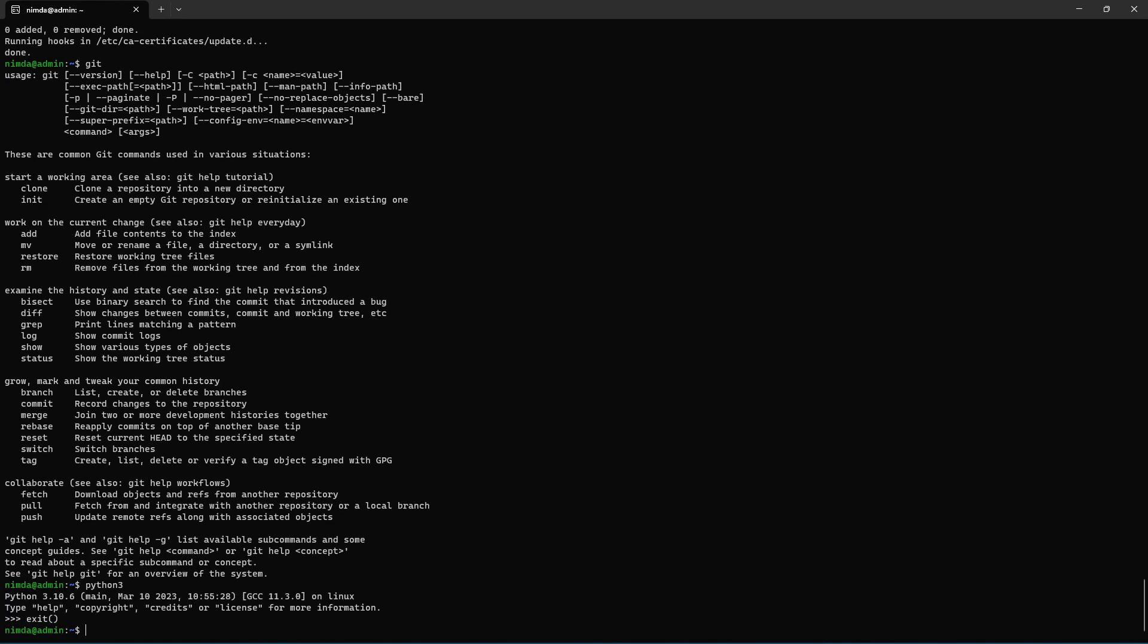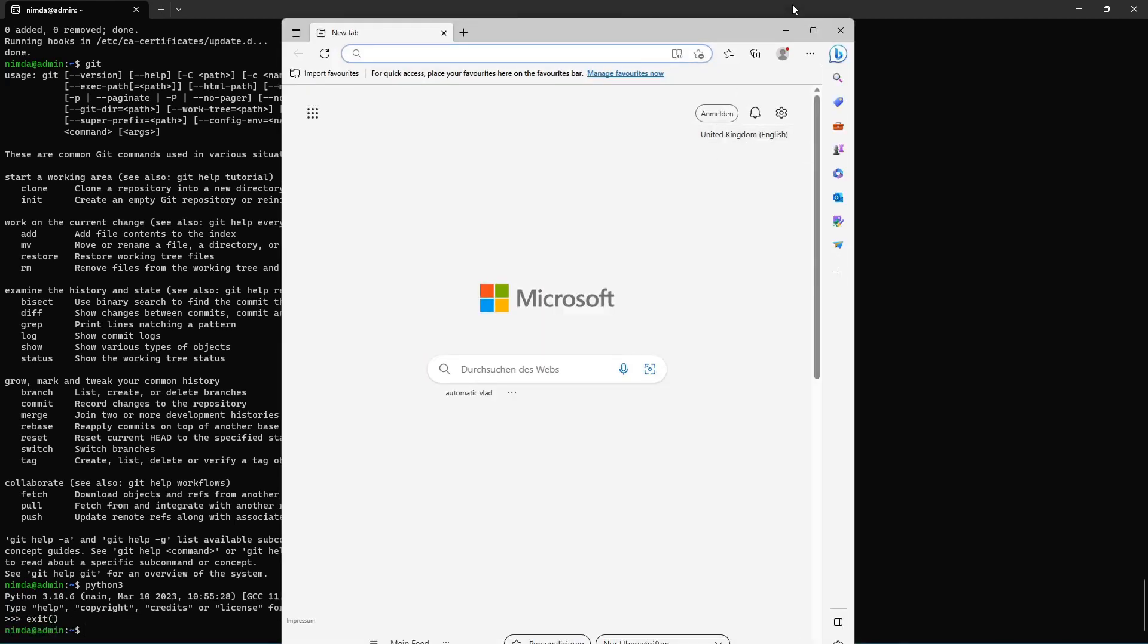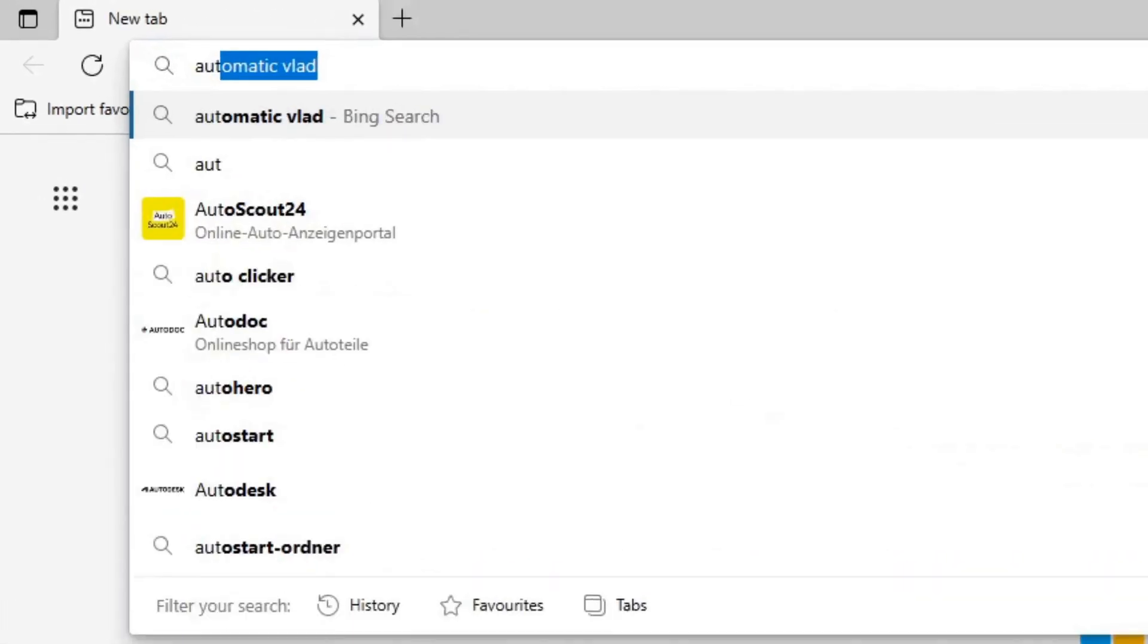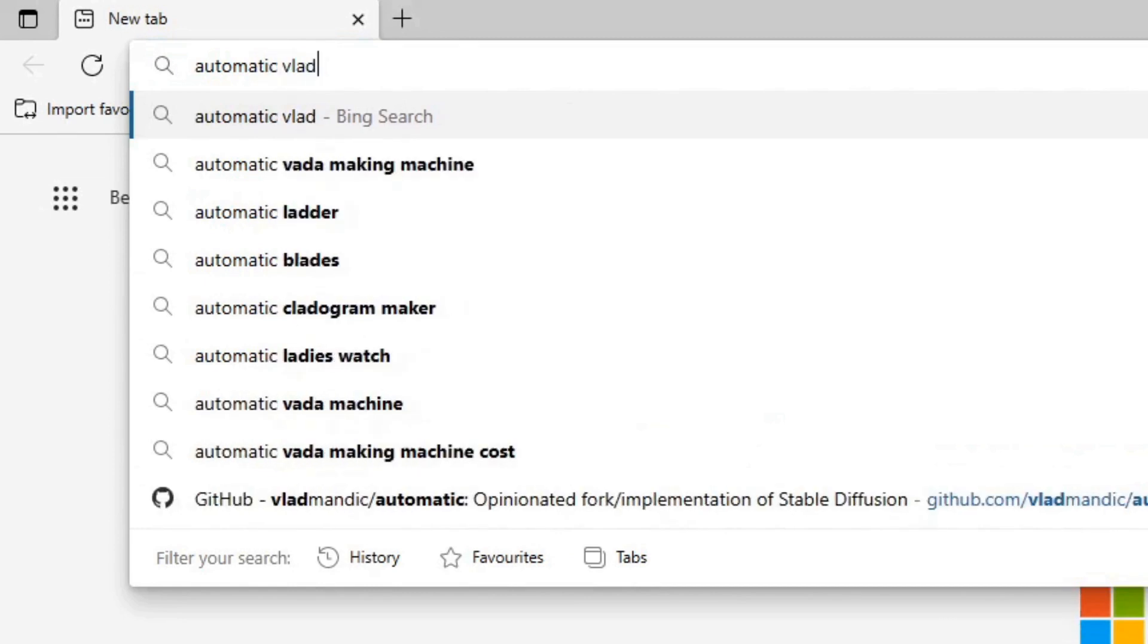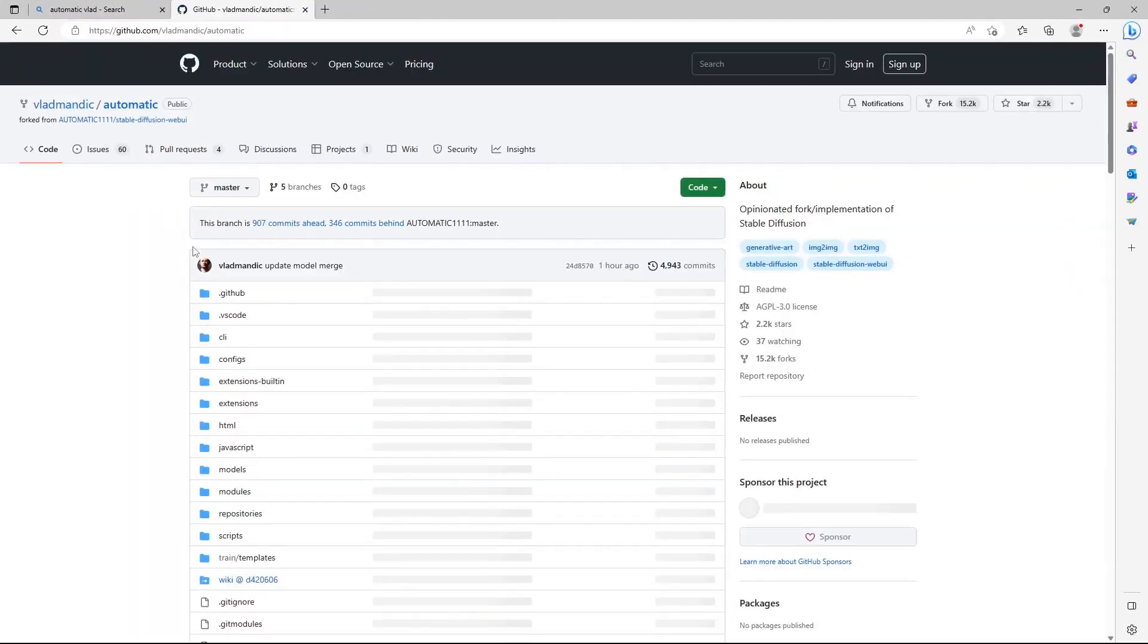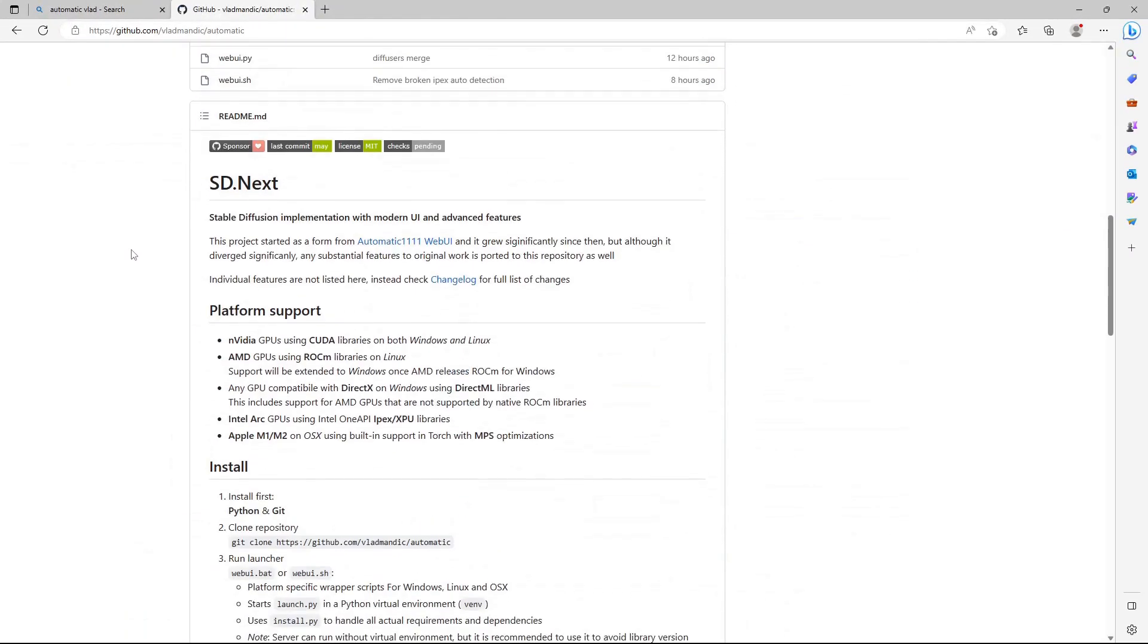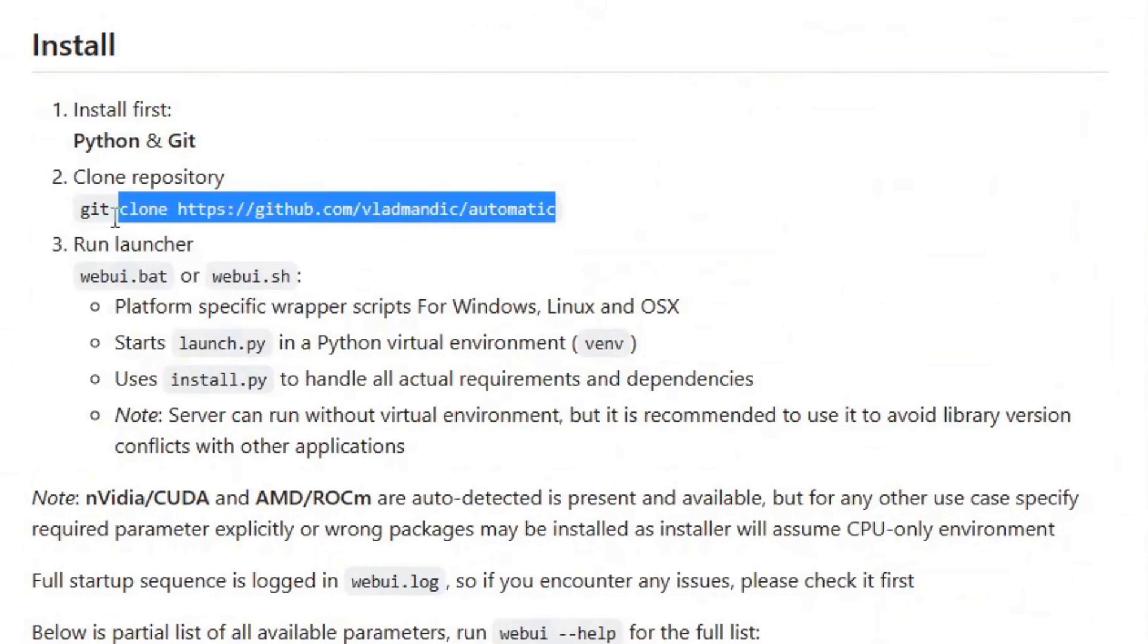You can exit the python interpreter with exit and the brackets. Go into the internet and search for automatic. And in the description there will be the install link. Just copy it and paste it into the WSL2 prompt.